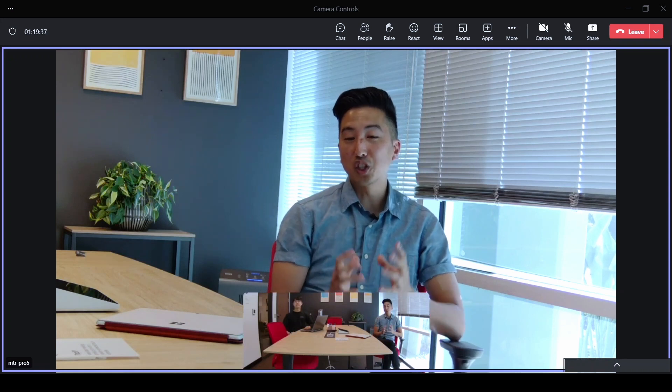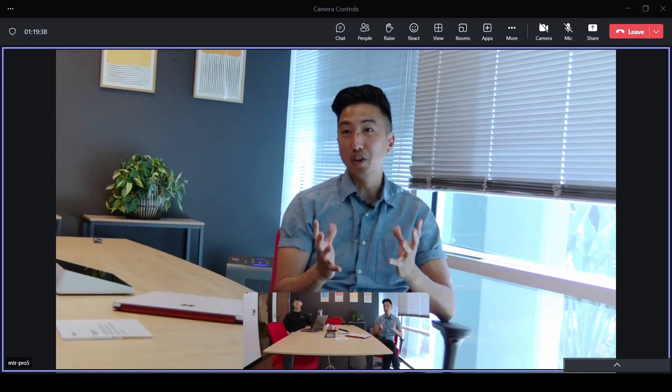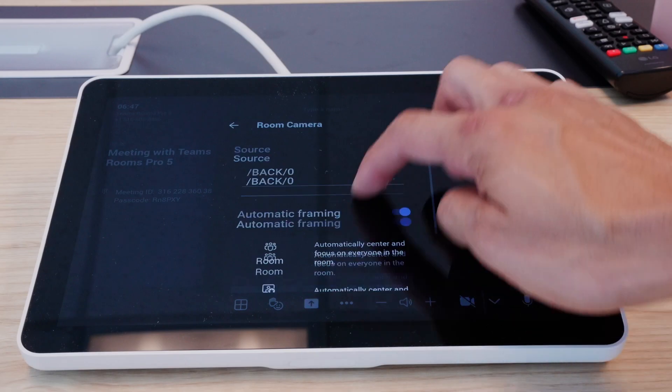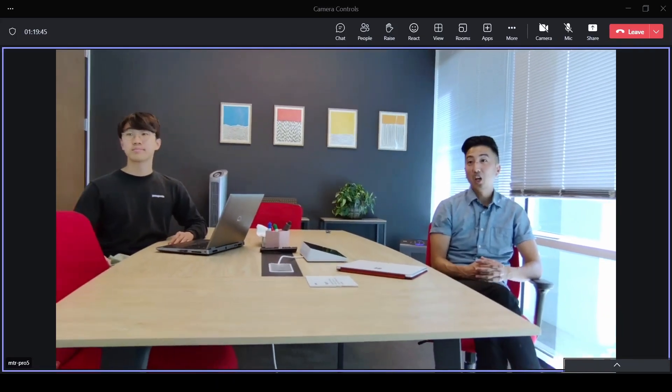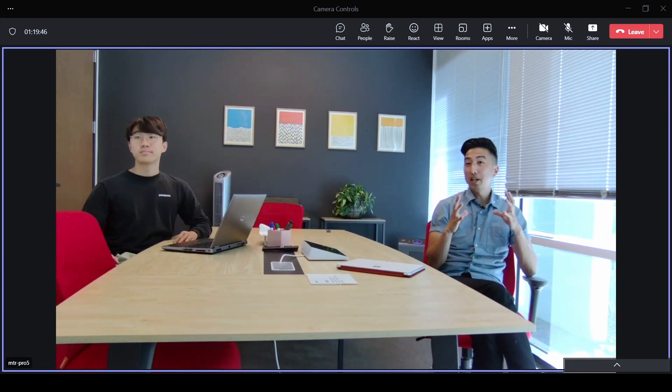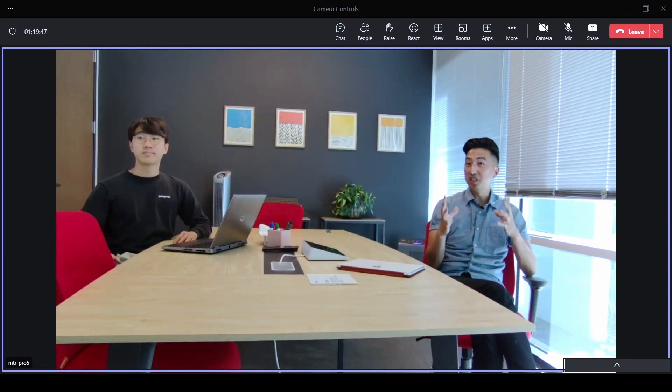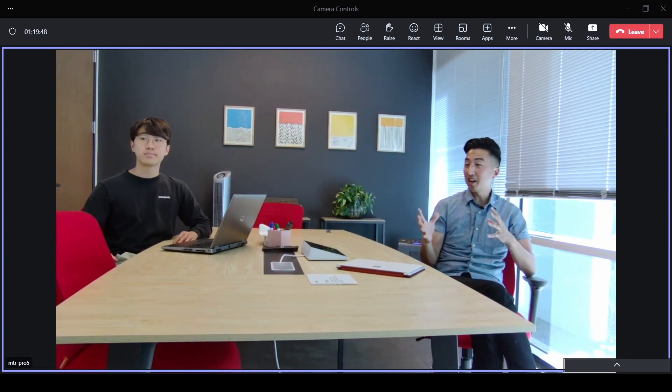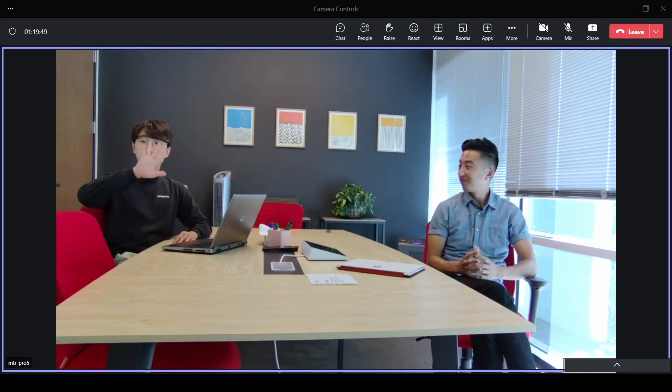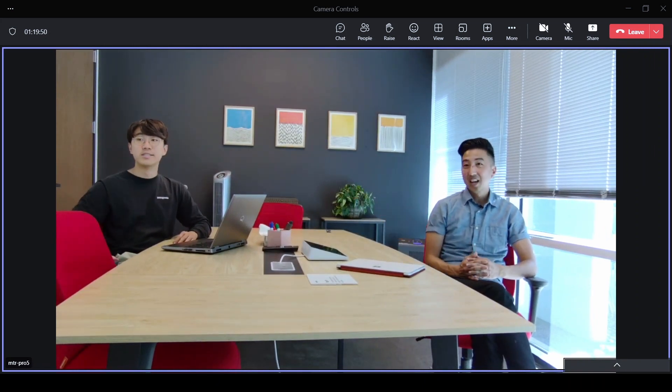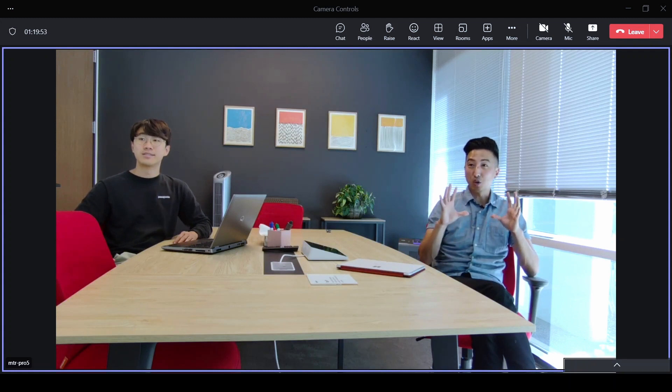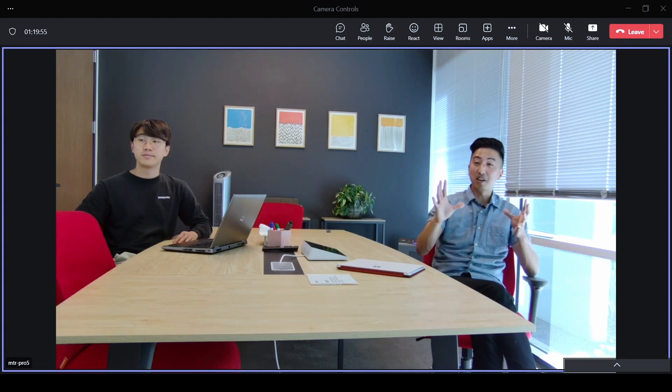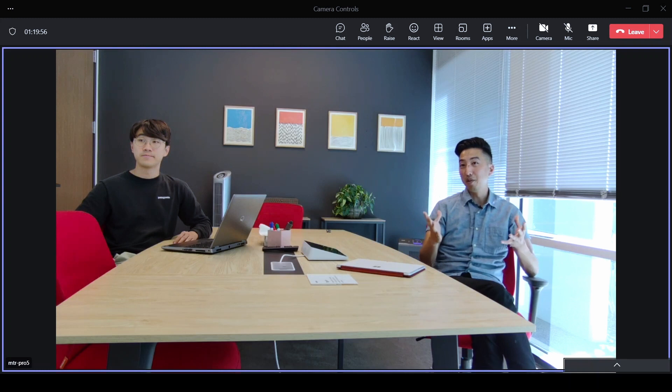Next, we're going to show you room view. Great. Now, what's happening with room view is you can see I'm joined by my colleague Kevin. How's it going? And what room view is going to do is frame the entire group. So you can see that it zoomed out and it's framing both of us.